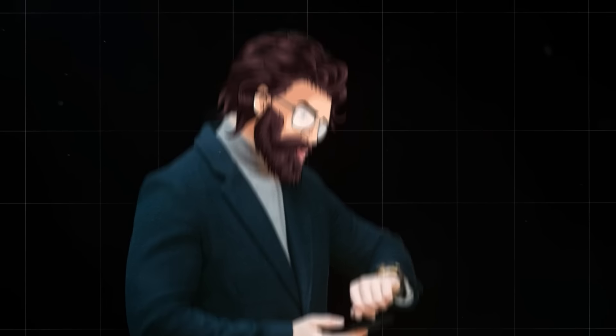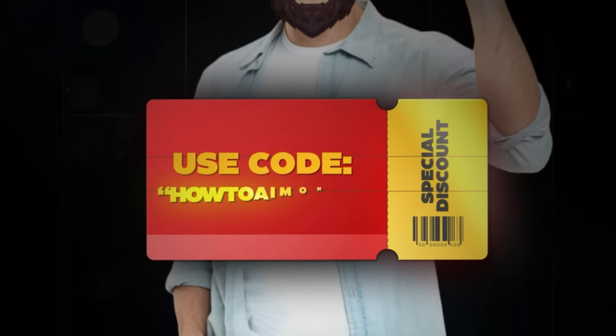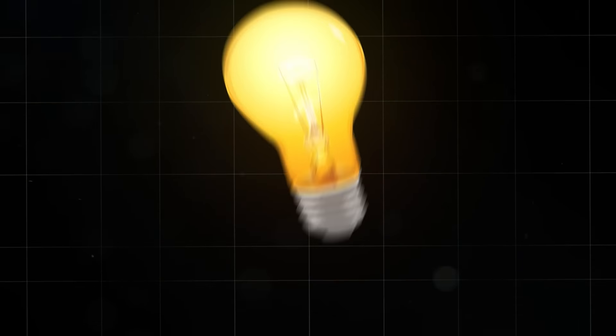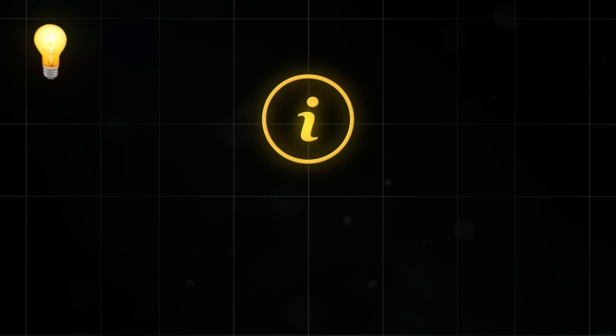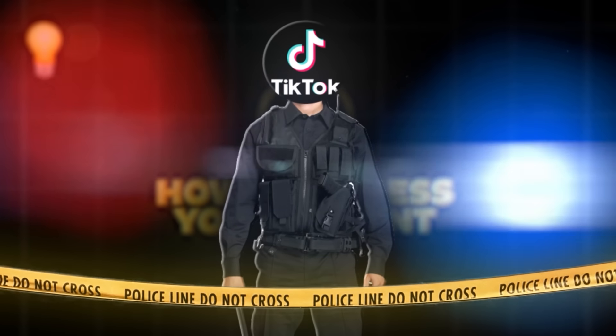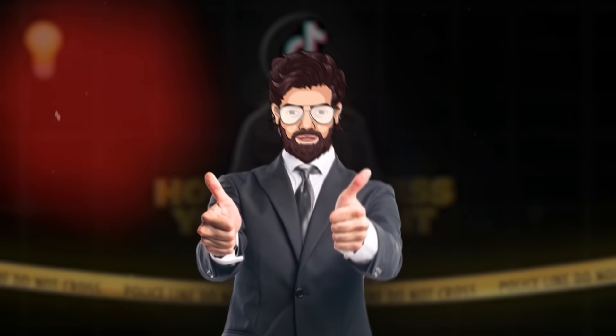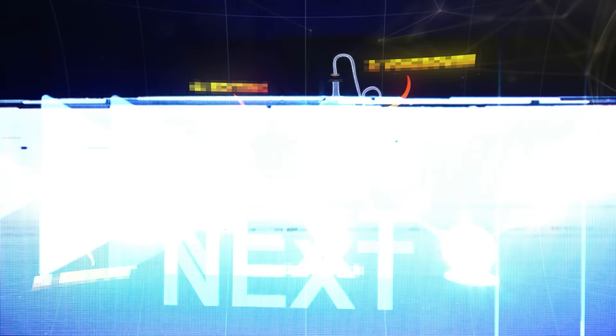By the time this video is up, I will have forced them to give me a discount. So use the code HOWTOAIMONEY for a surprise. Pro tip, just make sure you read the instructions on how to access your account, so that TikTok doesn't suspect you're outside the UK or US. Now, let's get into some of the other crazy stuff.